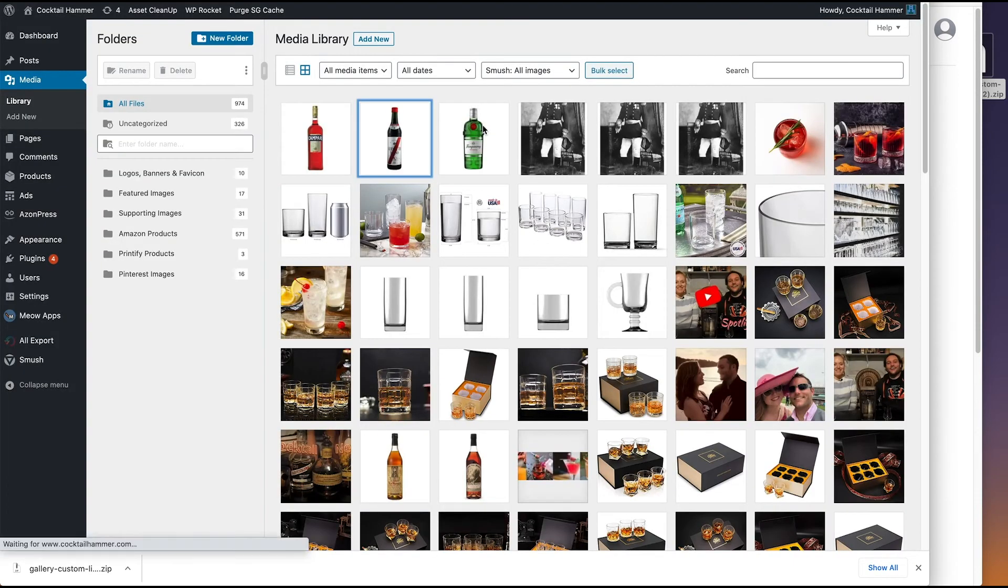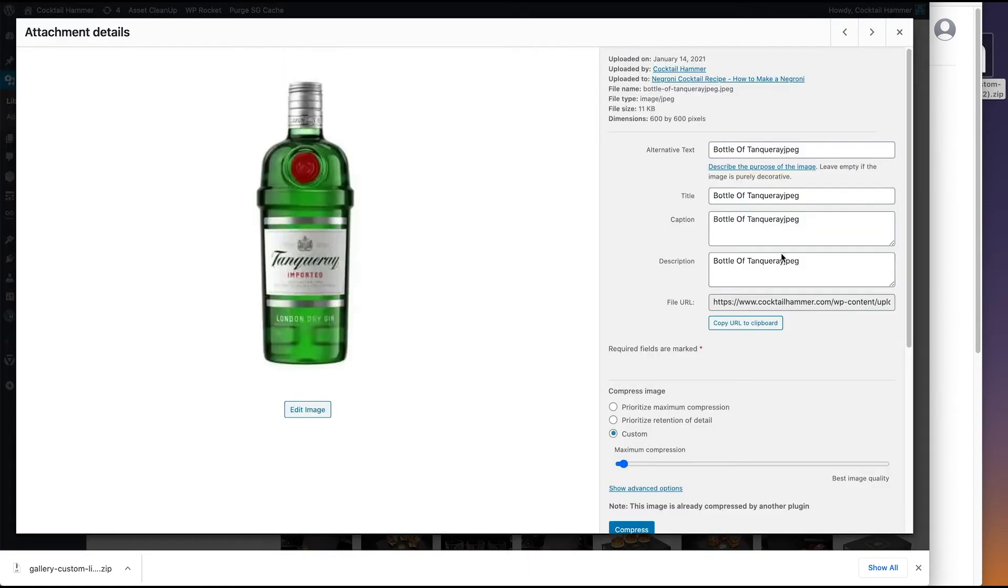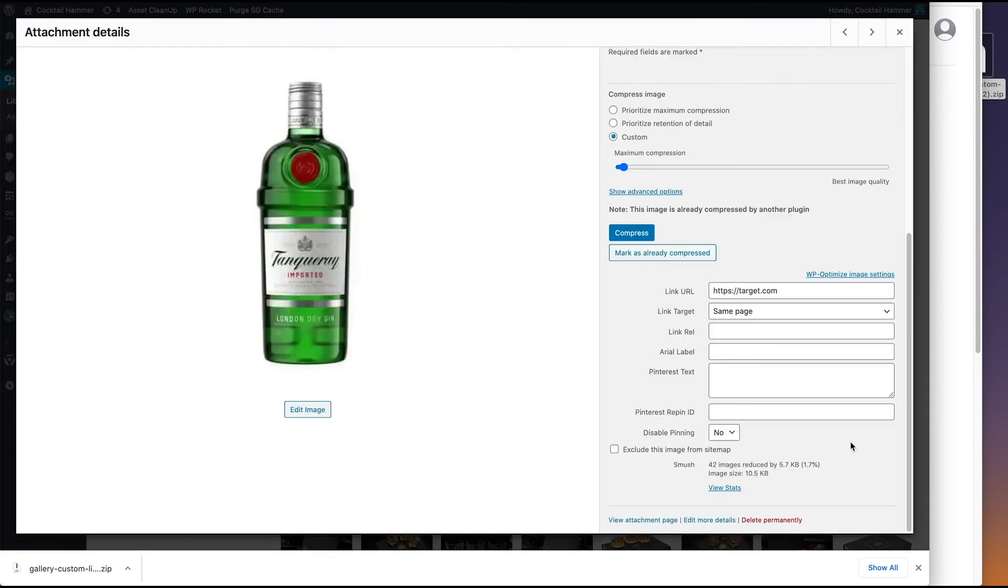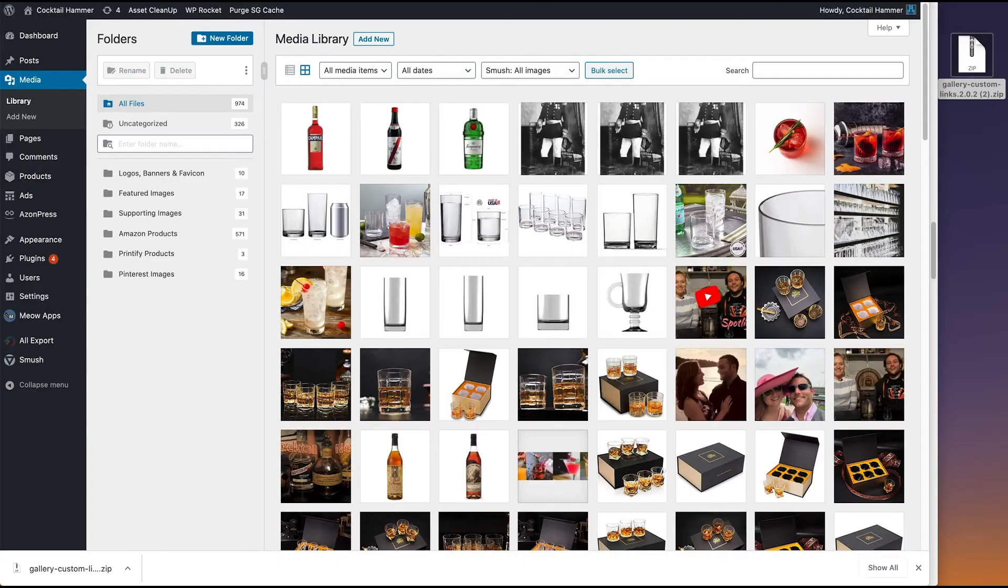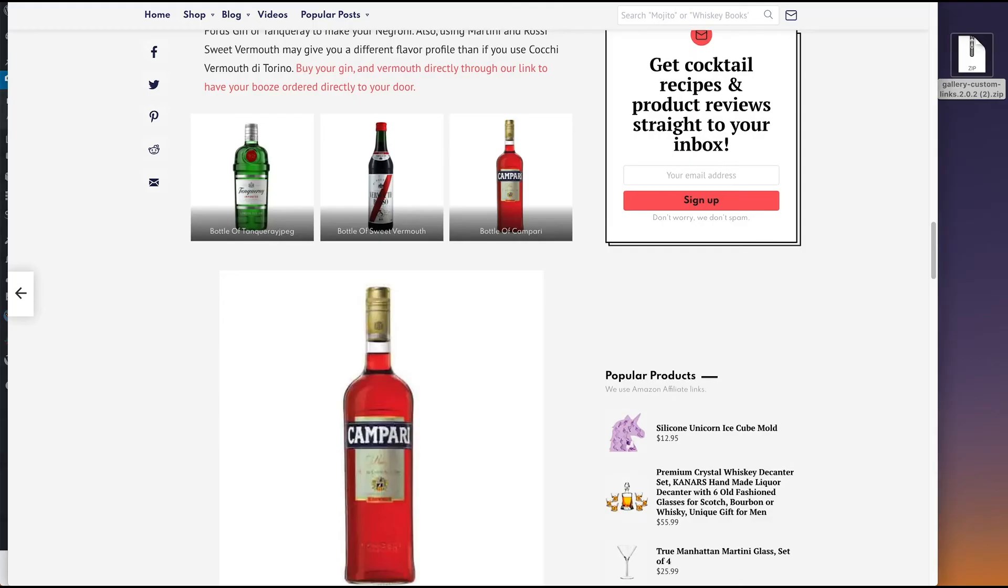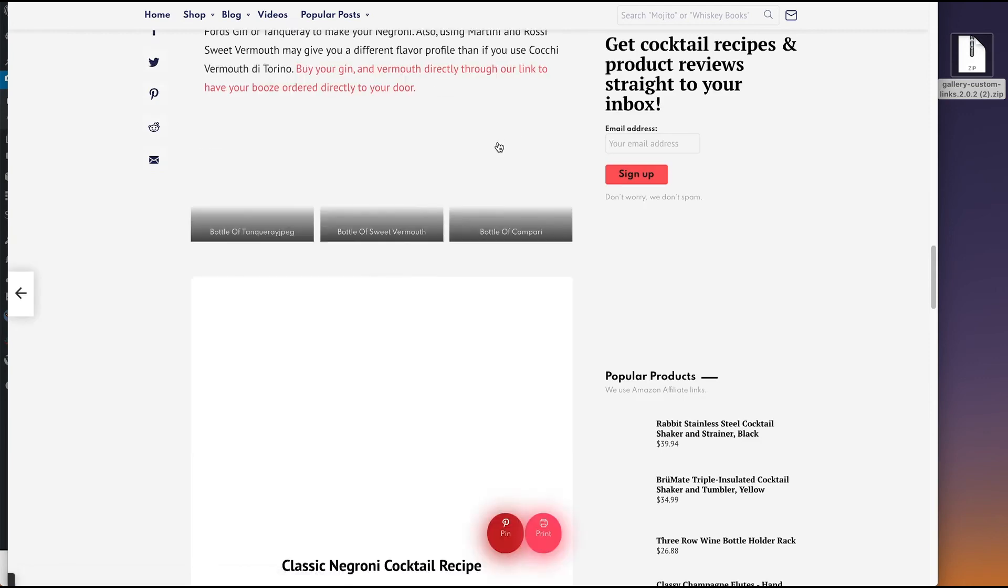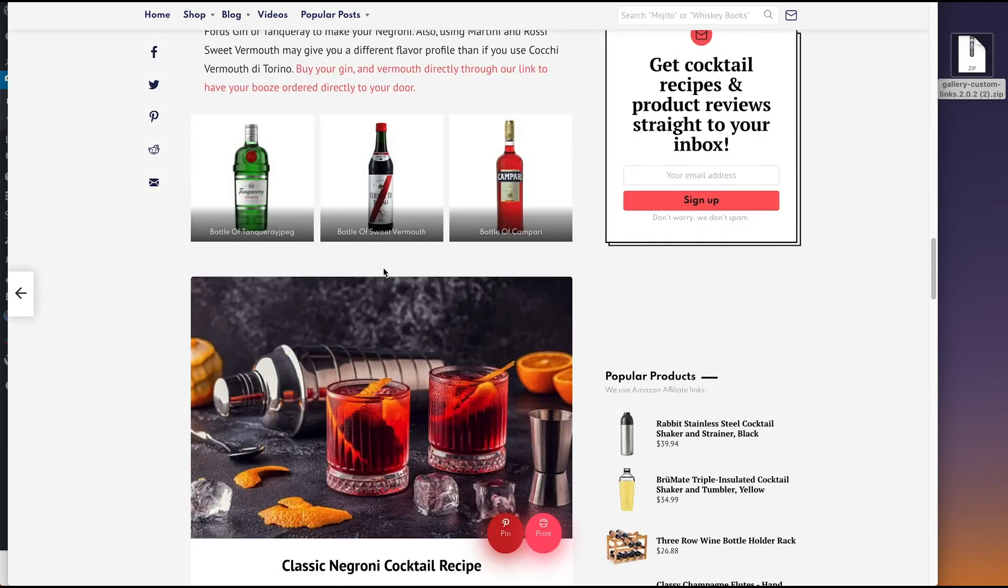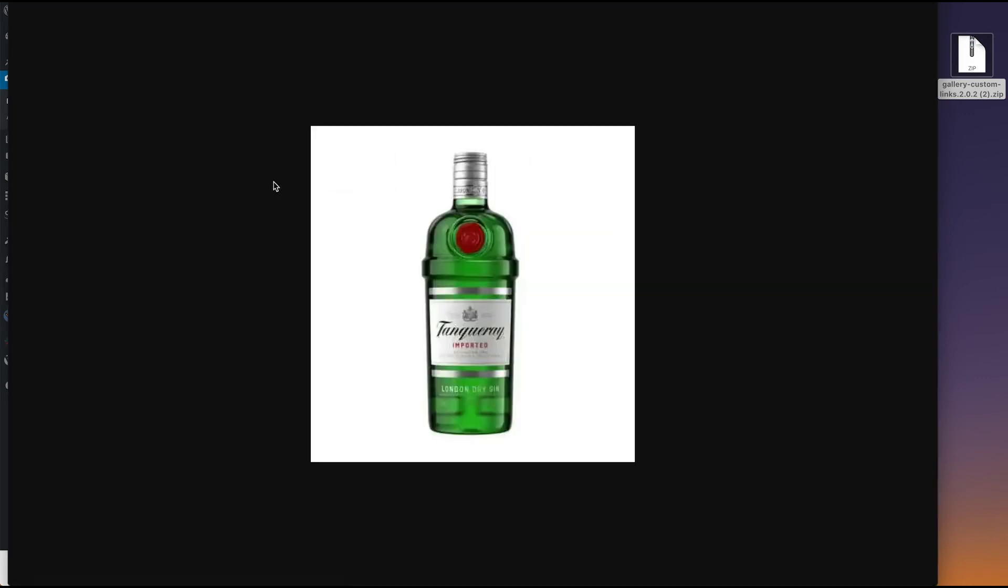And I'm going to keep it on the same page just so we can test that out. And then for this one, I want it to go somewhere like... Okay, cool. Now that I'm done there, I should be able to go right back here, refresh the page, and click on these items. And let's see what happens. So I click on this guy. Nothing.